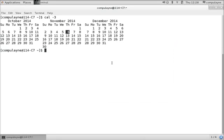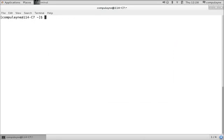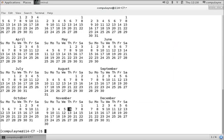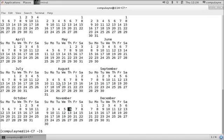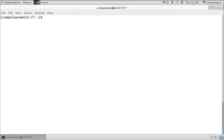of 2014? So it'll be cal 2014. See that you have everything there. If you wanted to do, let's say,